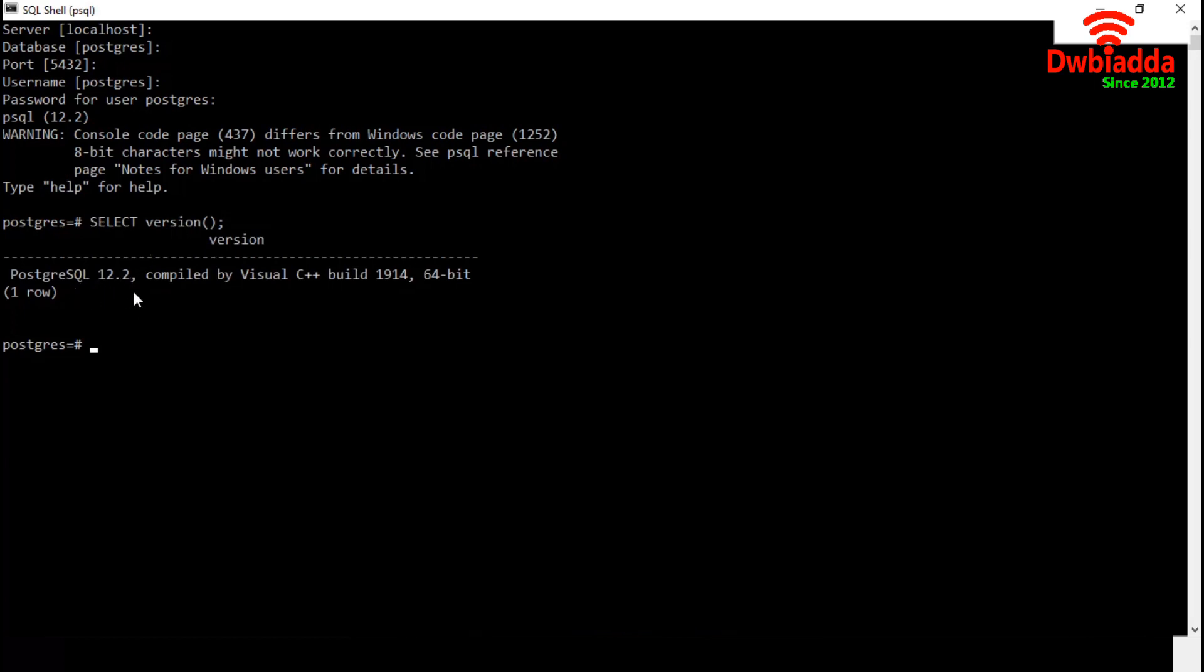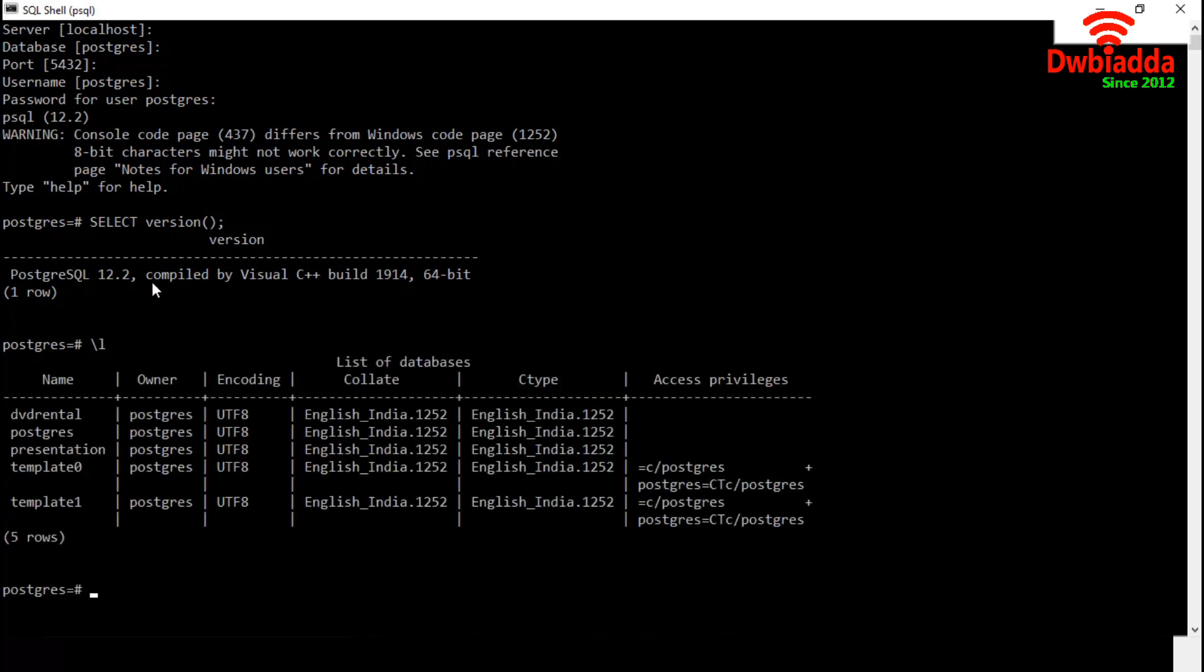Now we want to check the databases available in our PostgreSQL database server. To do so, we have to use backslash and L. Let's execute it. This is the list of available databases.